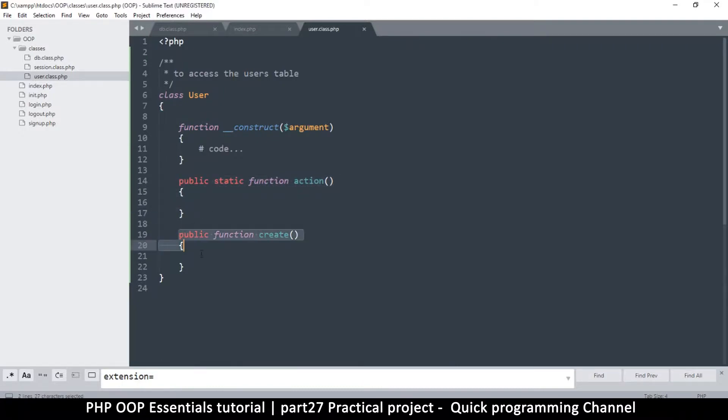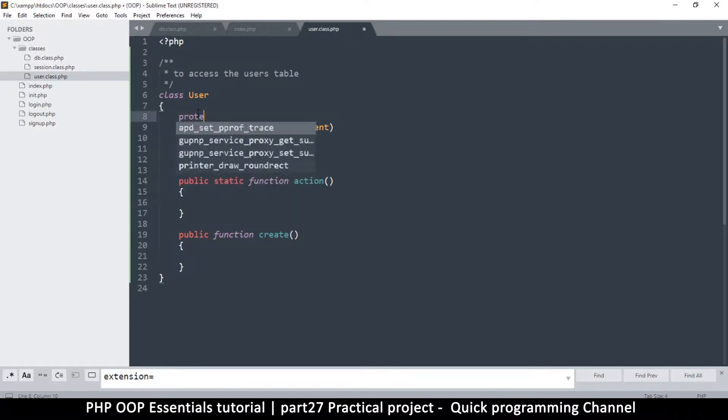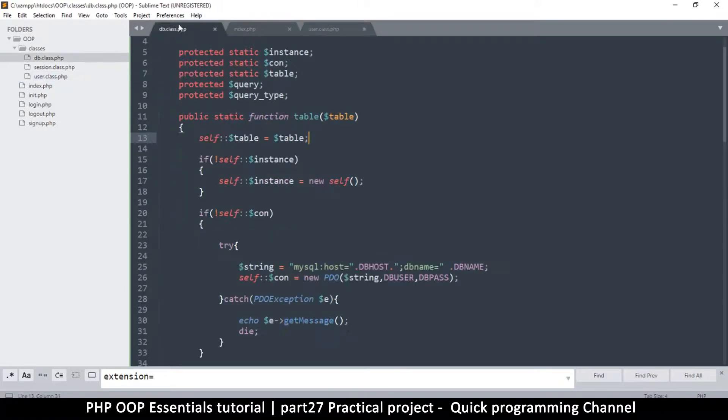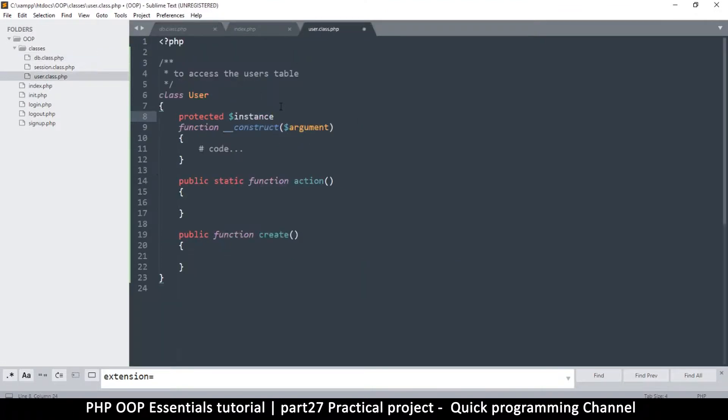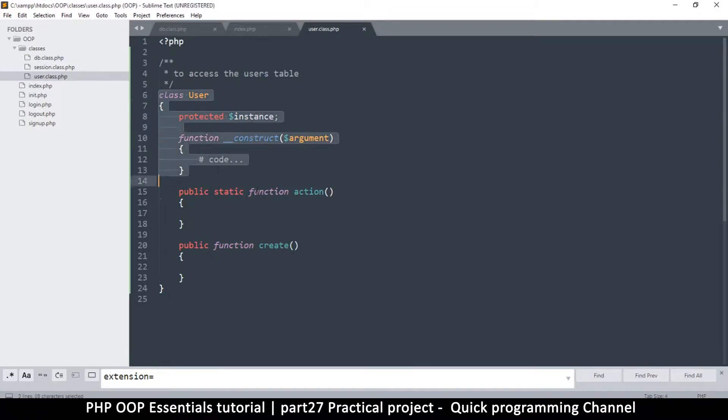Let's create a protected variable here called instance as usual. Instance like so. What else do we need? The fact that we are already in this class means we know what table we are reading from, which is the users table.